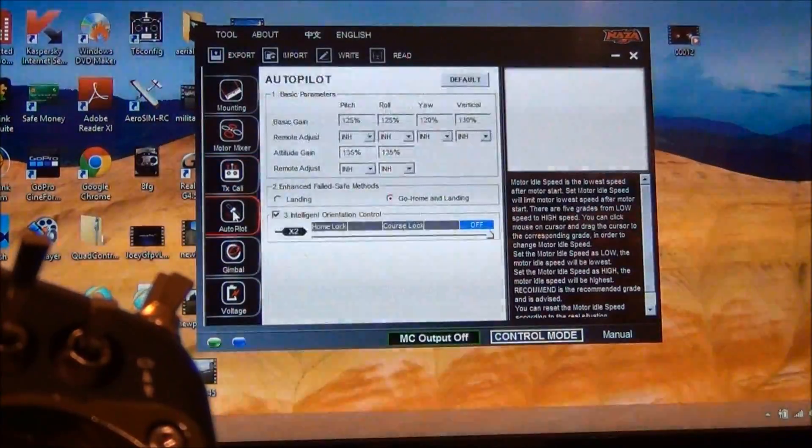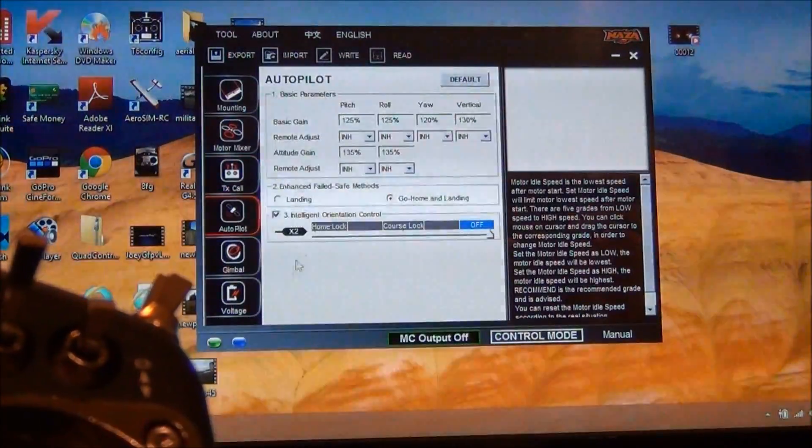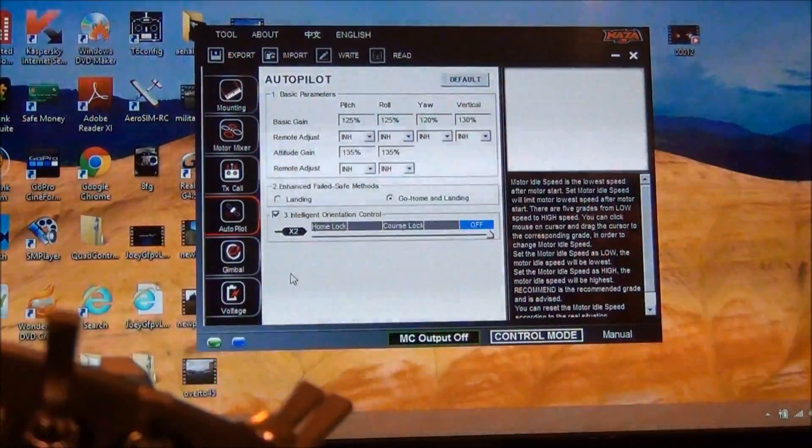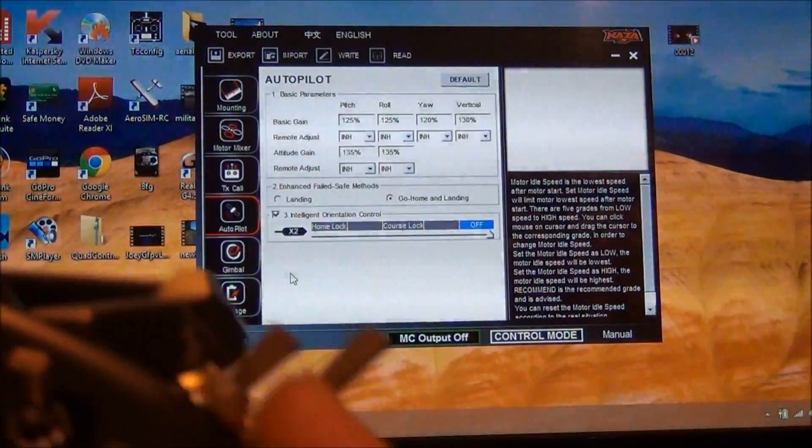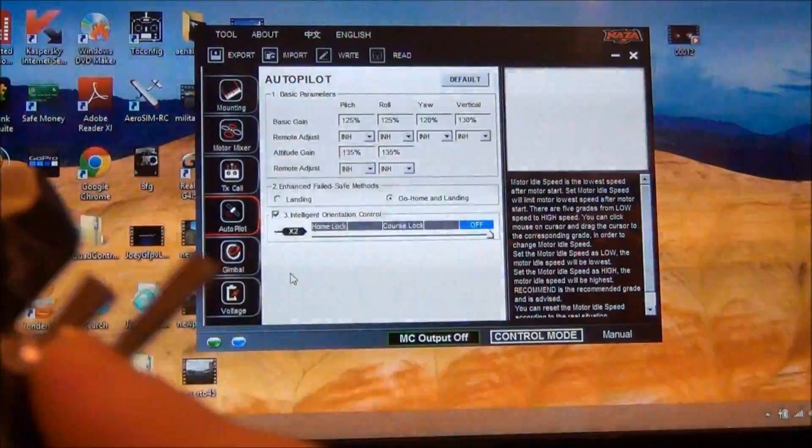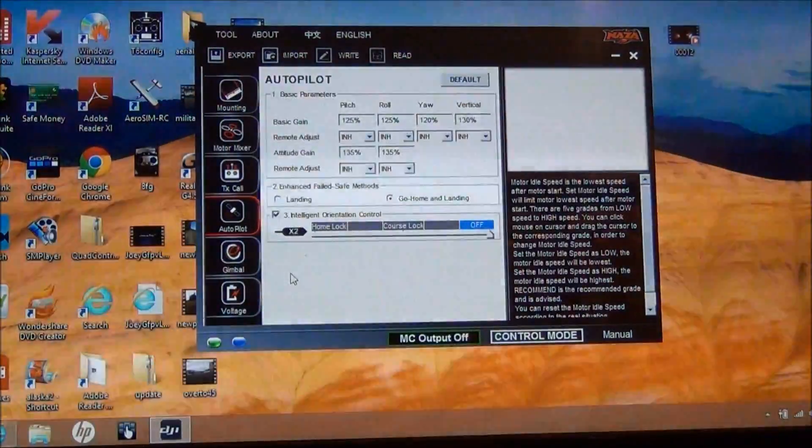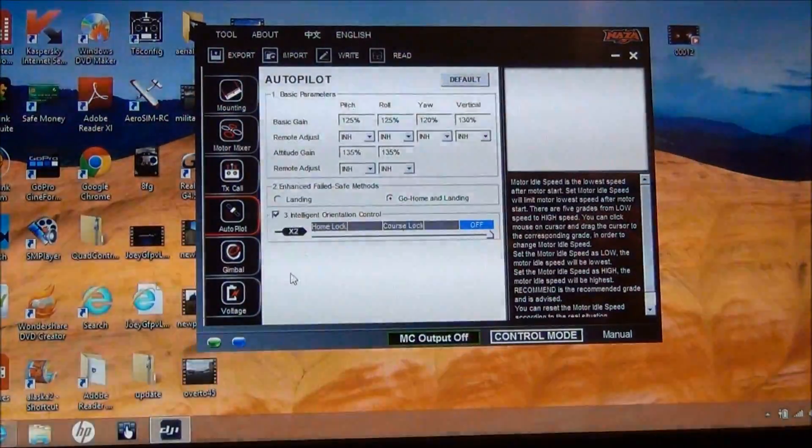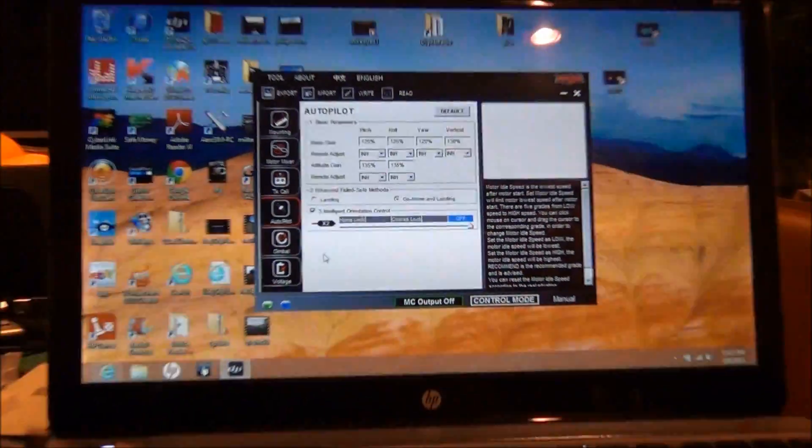And if we go to the orientation control, which is on switch G, you have it in the off position now.